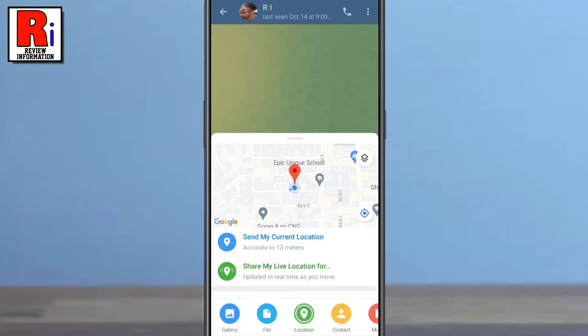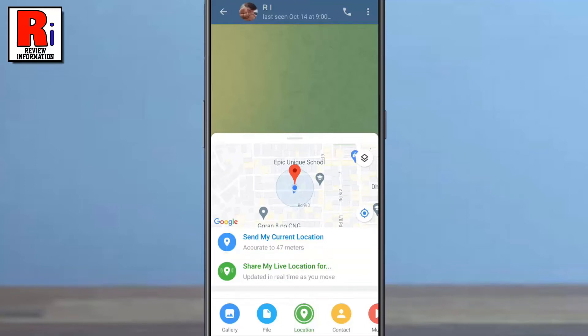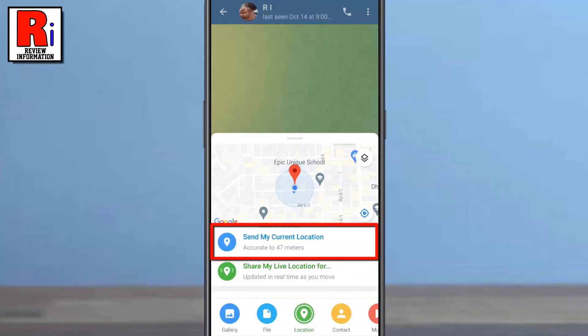After that, the location sharing window will pop out. If you tap 'Share My Live Location', it will share where you are going to be for the next period of time. If you tap 'Send My Current Location', it will share where you are at the moment.